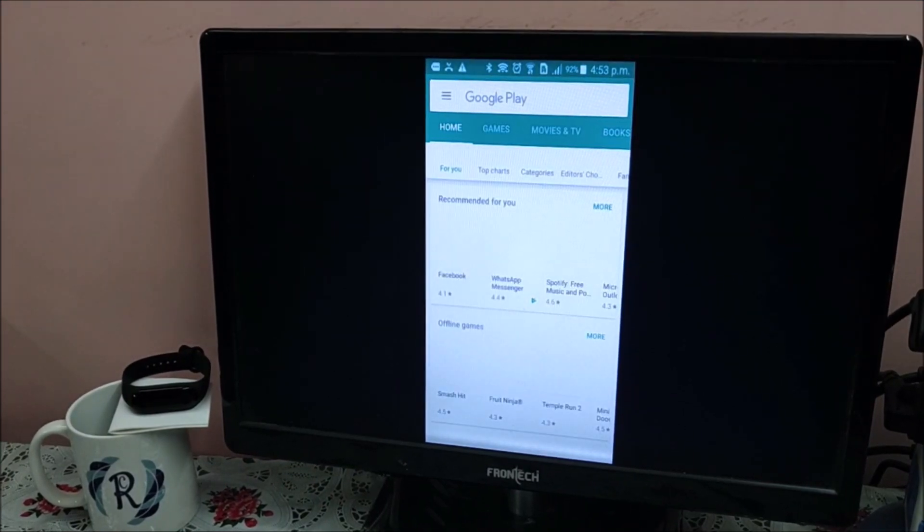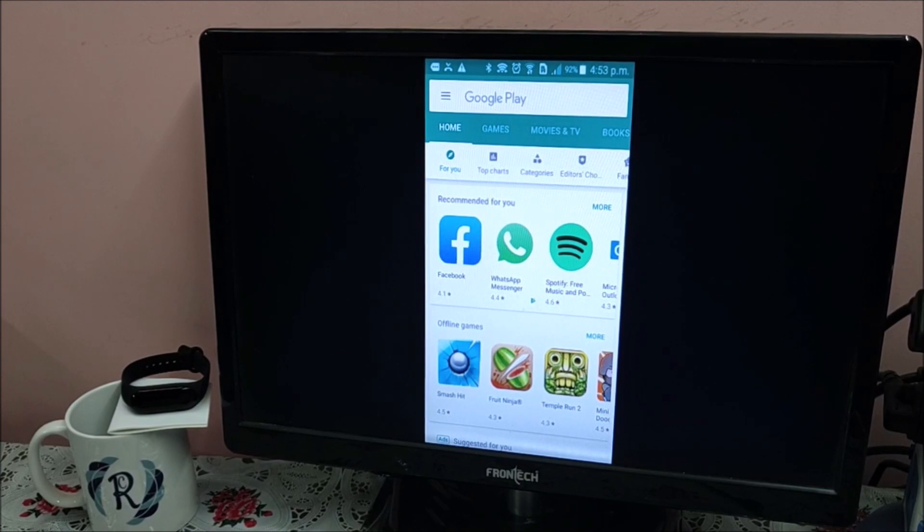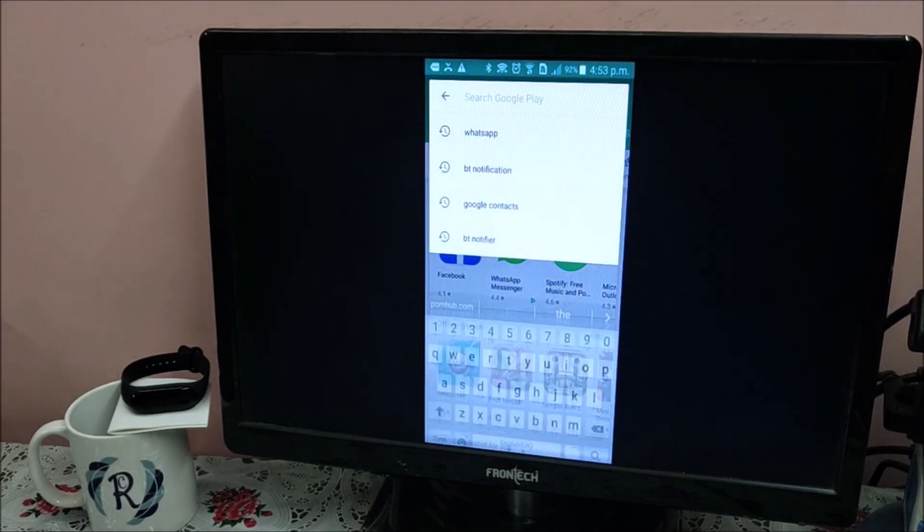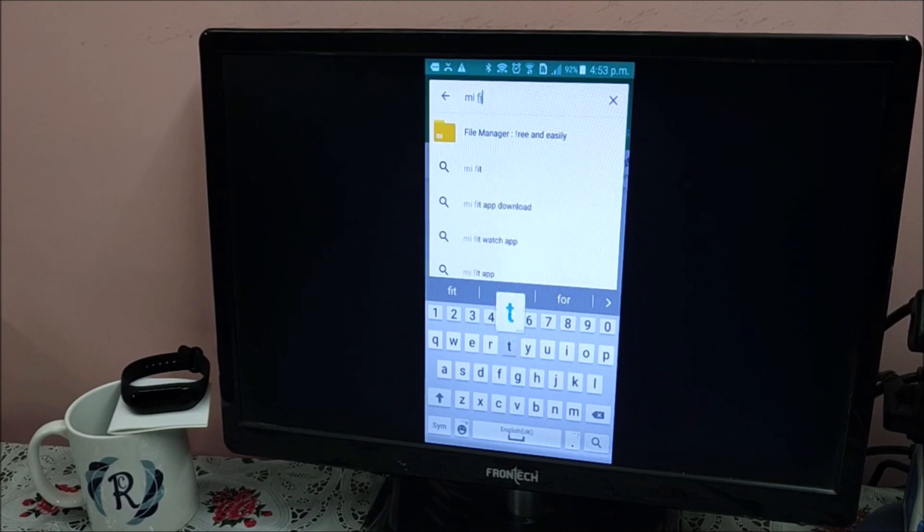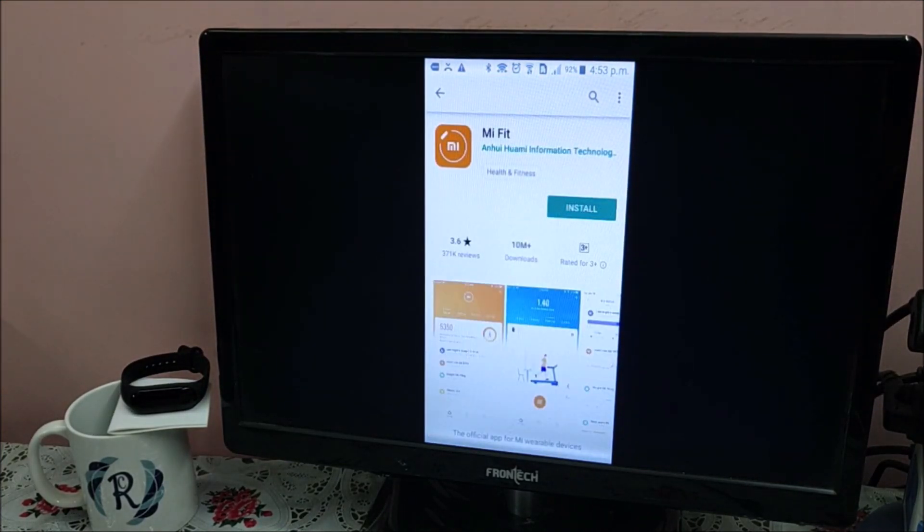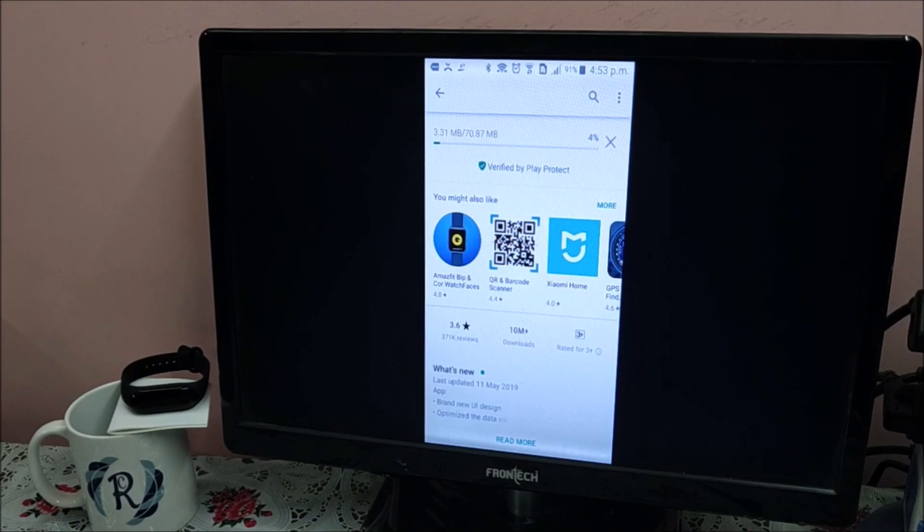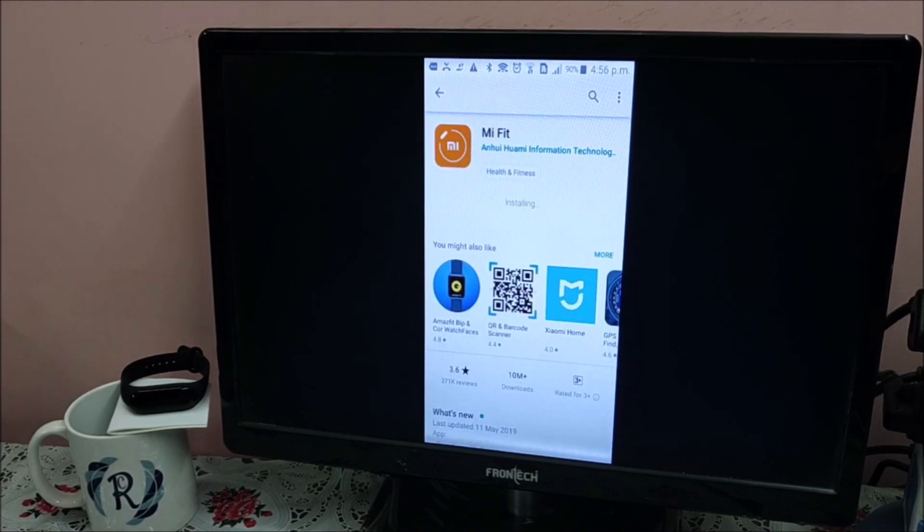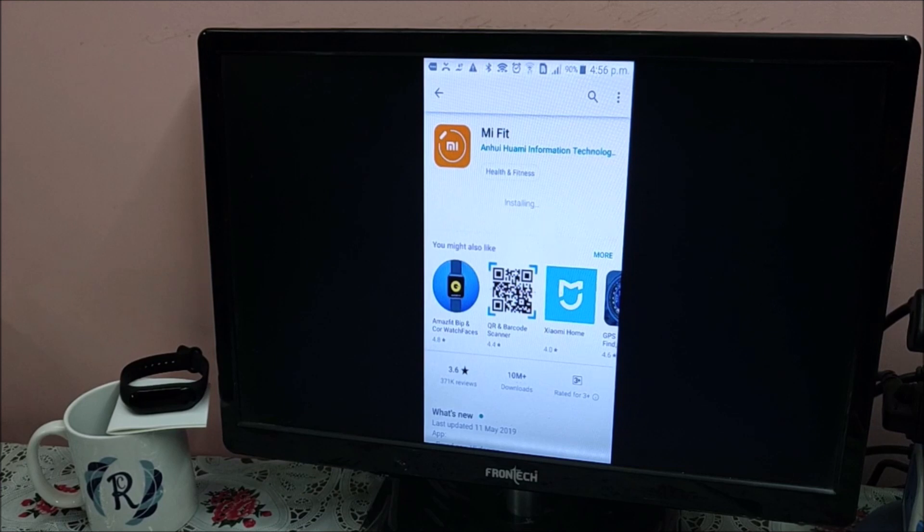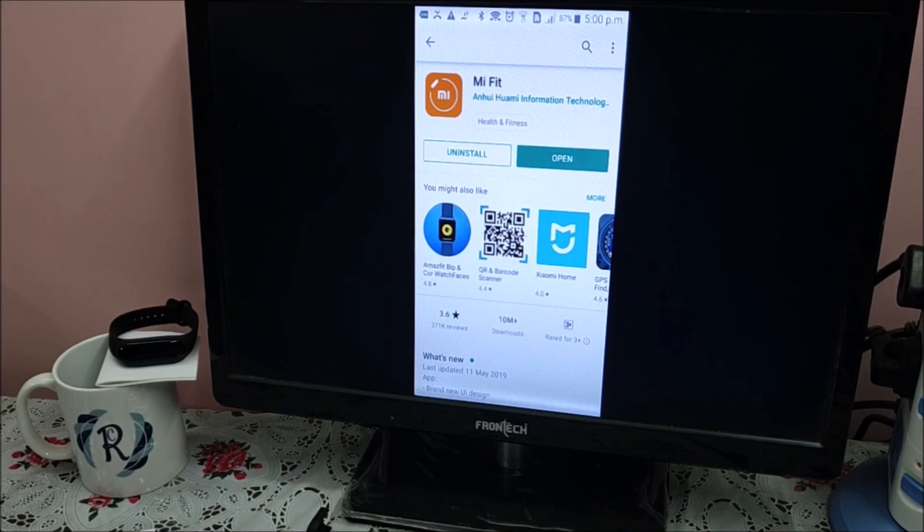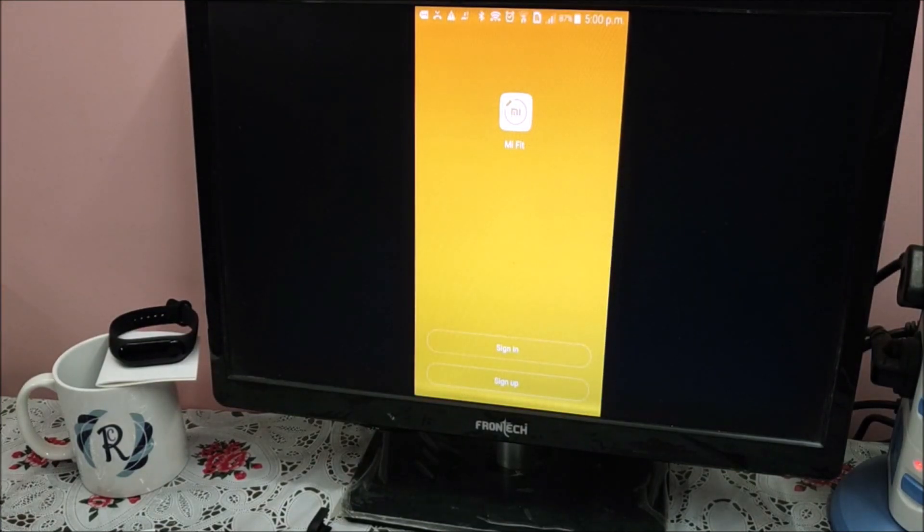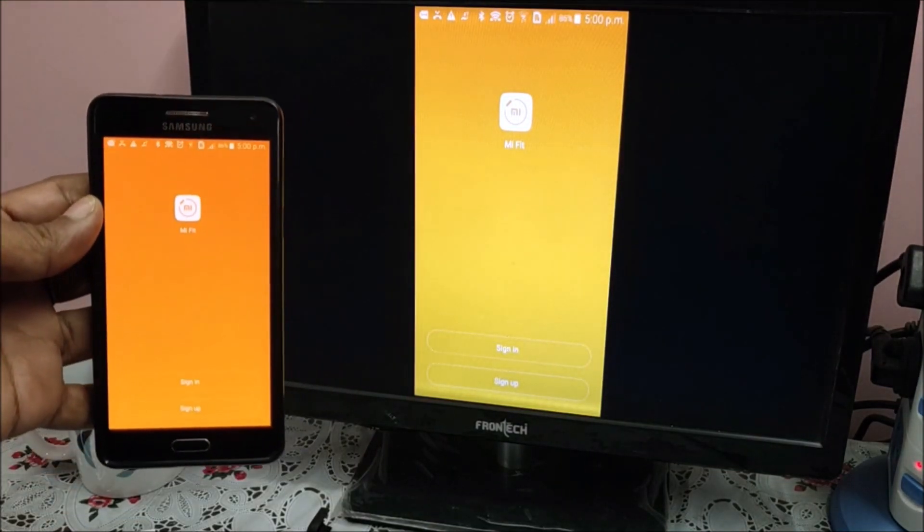First we need to go to Google Play Store or iPhone store based on your phone. If it is Android, go to Google Play Store. If iPhone, then go to iPhone store. Download the application MI Fit and install it. It's a 70.87 MB file, may take a little bit of time to download. The application just downloaded. Now it is installing. Installation is done. Let us open the application. Just click the open button.